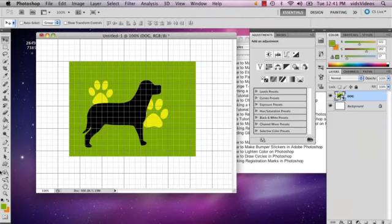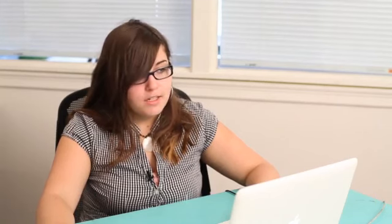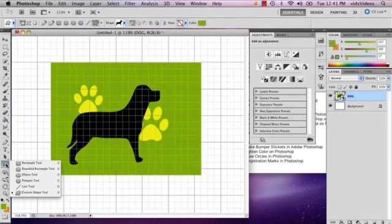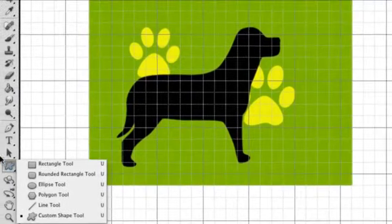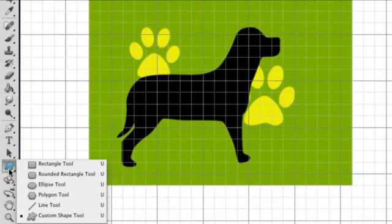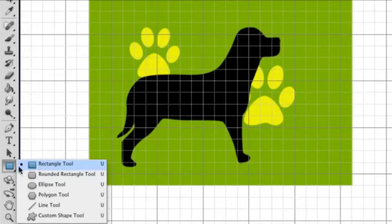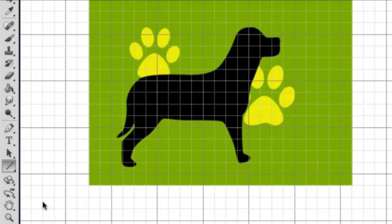The idea behind registration marks is to get the idea of where you're going to crop an image when you've printed it. It's really simple to make — all you need to do is use the line tool, which is with the shape tool. When you select the rectangle tool, hold it down and go below the polygon tool to the line tool.